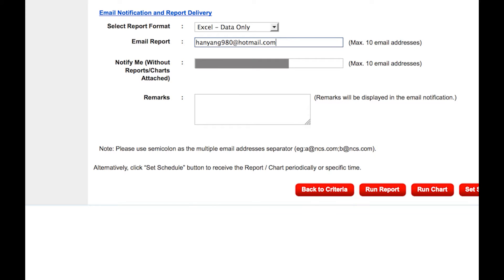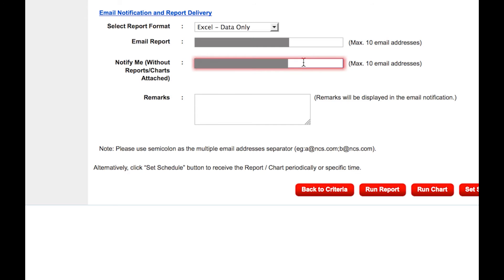You can choose to enter your email address should you wish to have your report emailed to you. You can also choose to be notified so that you can log in to the portal to download the report once it is ready.